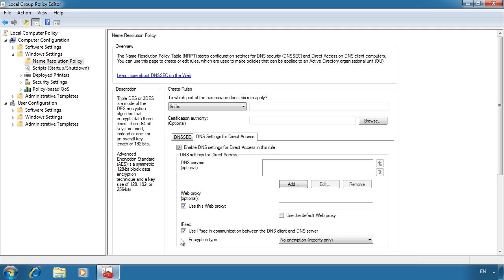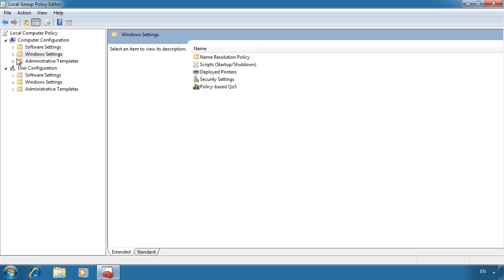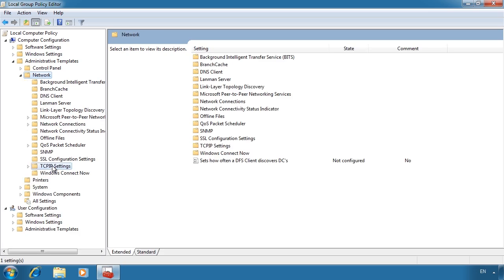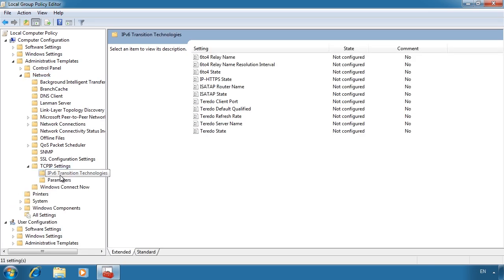Direct access does require IP version 6 to work. Even though support for IP version 6 is improving, in most cases when you are out and about you won't have a complete IP version 6 network between you and your office. To get around this, direct access supports transition technologies for IP version 6. To configure these, go to Administrative Templates, Network, TCP/IP Settings, and IP Version 6 Transition Technologies.